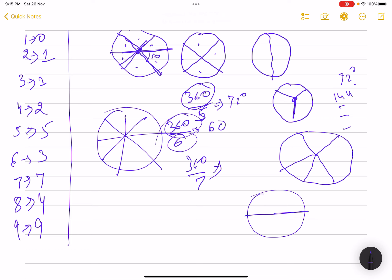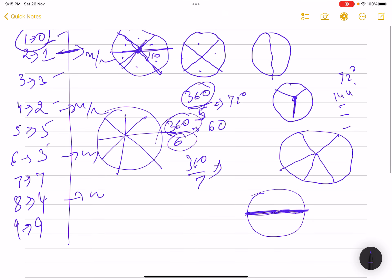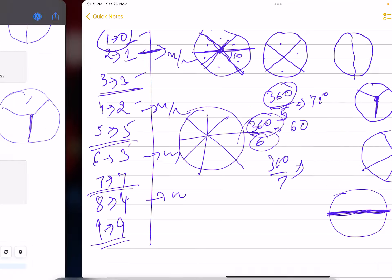The math behind this is: divide 360 by n and check whether the cuts align as diameters. The easier approach is to observe the pattern: for n=1 the answer is zero; for every even number the answer is n/2; and for every odd number the answer is n itself.